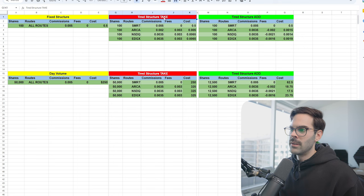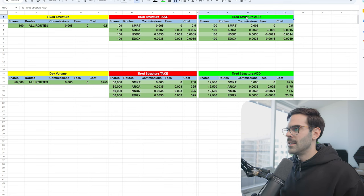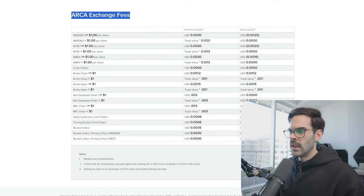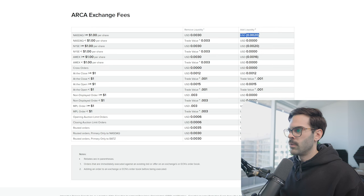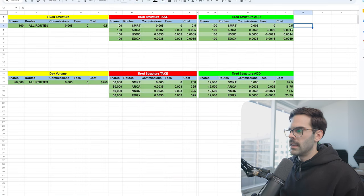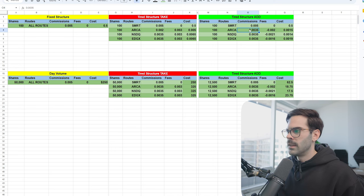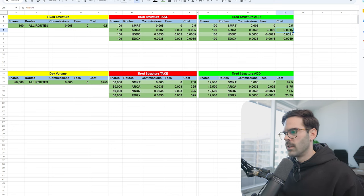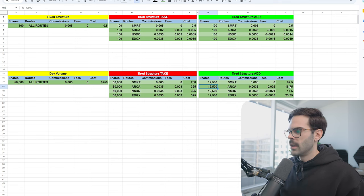But if you're someone who is sometimes adding liquidity — meaning you send an order out, you wait at the bid, then it gets picked up — this is where the tiered structure really starts to work better. When you add liquidity on ARCA for any NASDAQ stock, you get a rebate. So your commission is 0.035, and if you add liquidity, you're only going to pay a total of 0.0015 for the whole transaction. If you're trading 12,500 shares, that's only $1.875 versus $3.25 — a really, really big difference.